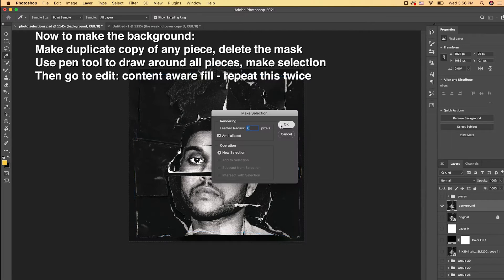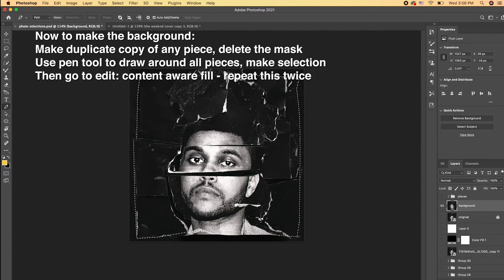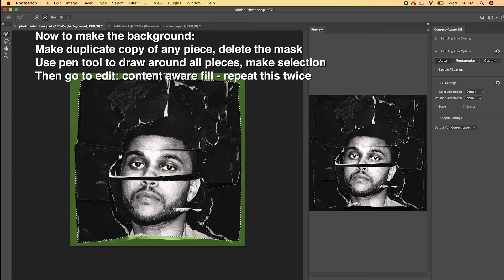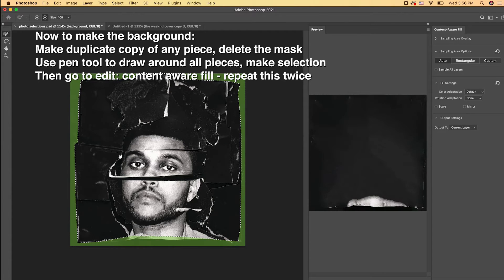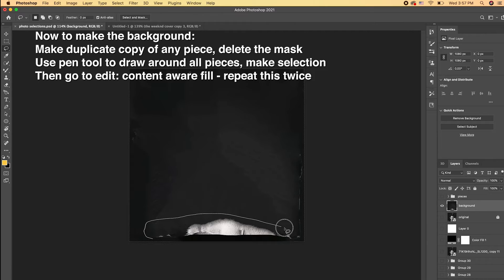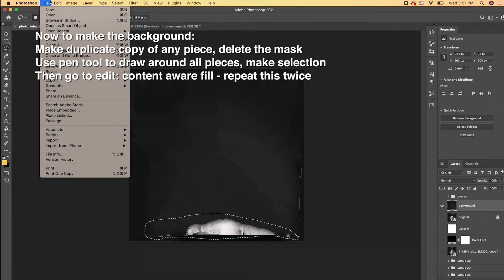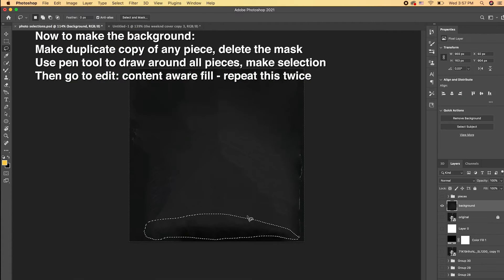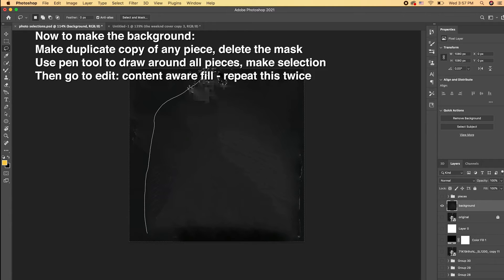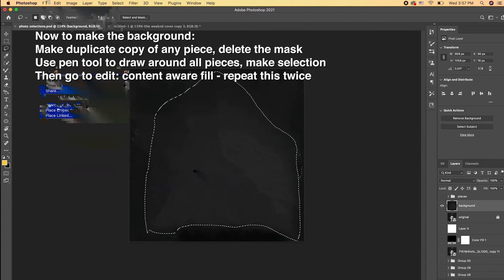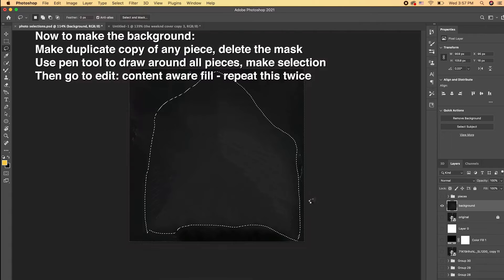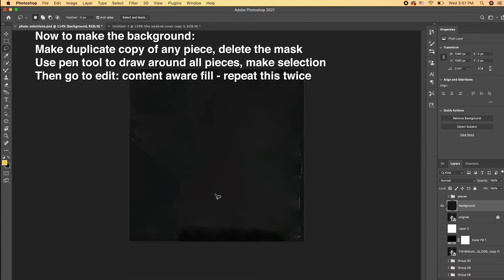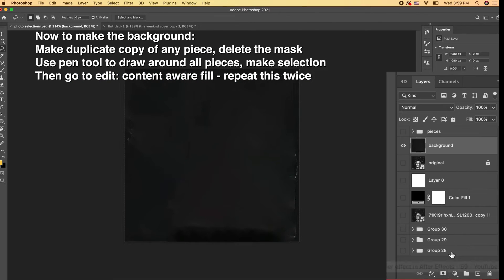And then go up top, make your selection, and go to Edit, Content-Aware Fill. On the right is what it's going to look like. We're just going to repeat this process. I'm just going to use the lasso tool and grab that gray area and then go to Edit, Content-Aware Fill. I'm just repeating this process using the lasso tool, going to Edit, Content-Aware Fill. And then boom, that's what it's going to look like.